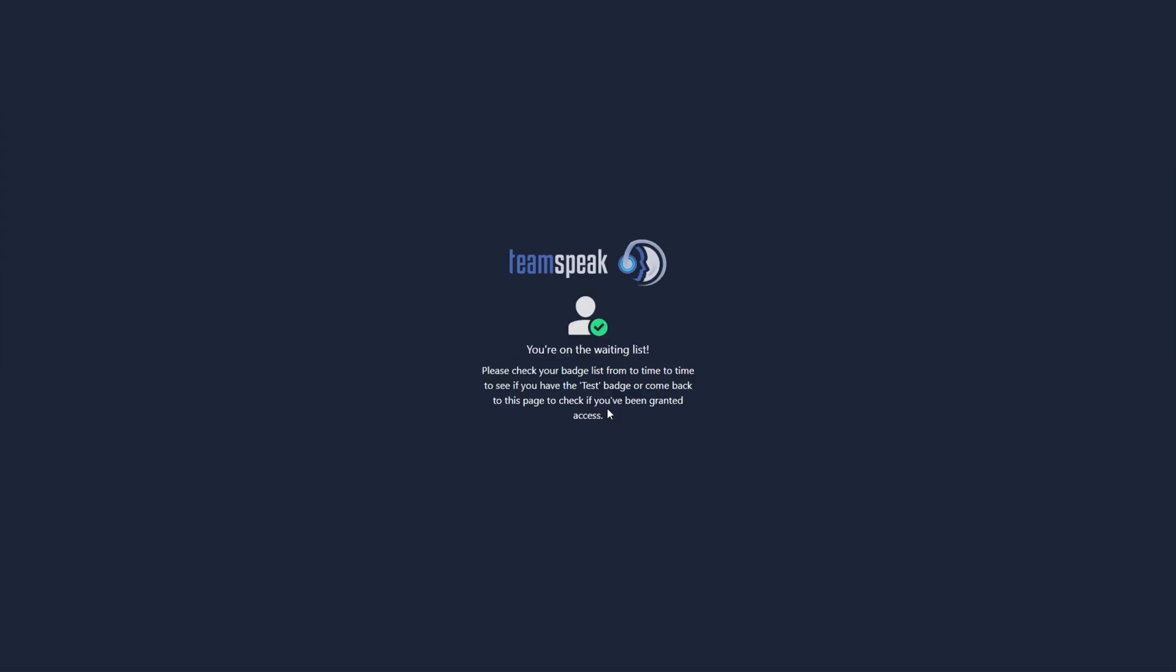So upon clicking this, it now says that you're on the waiting list. Please check your badge list from time to time to check to see if you have the test badge or come back to this page and check if you've been granted access.